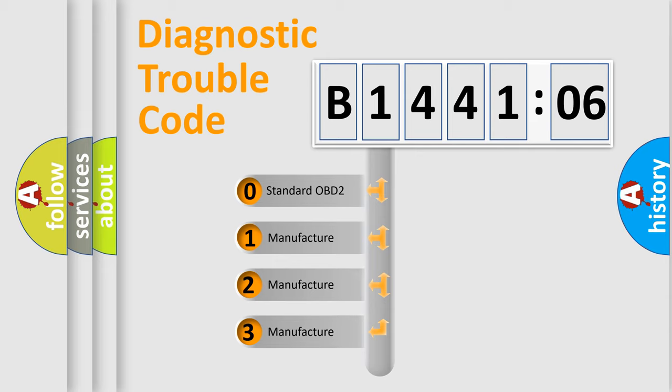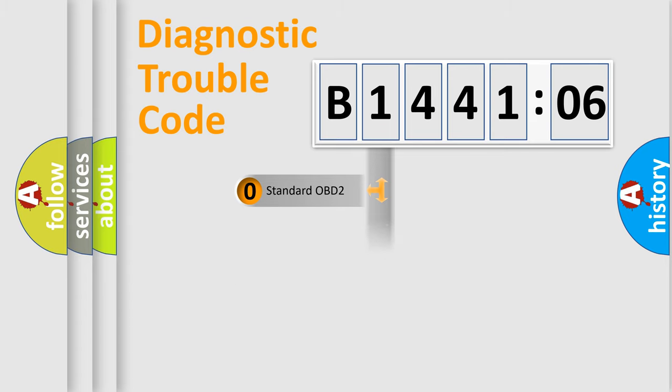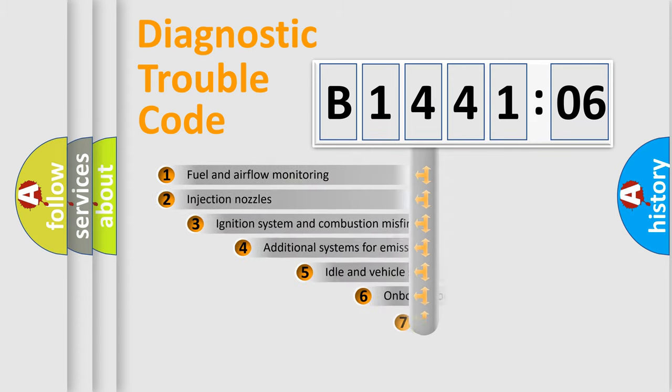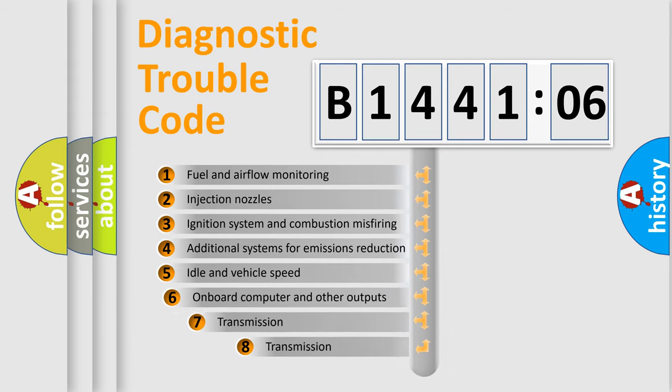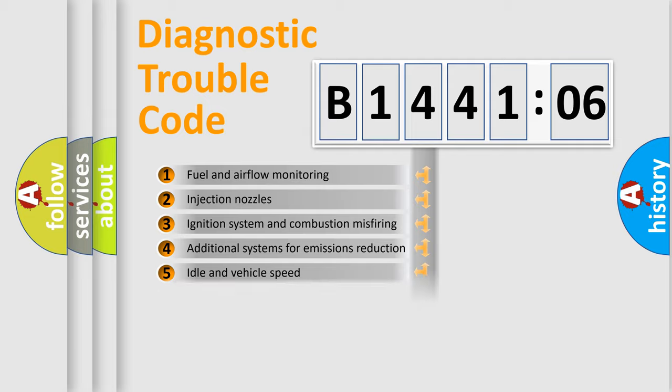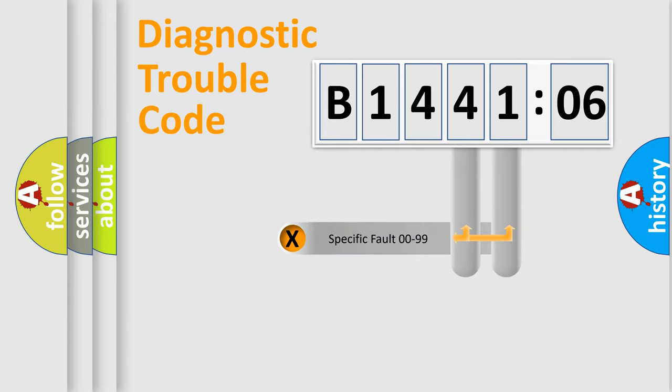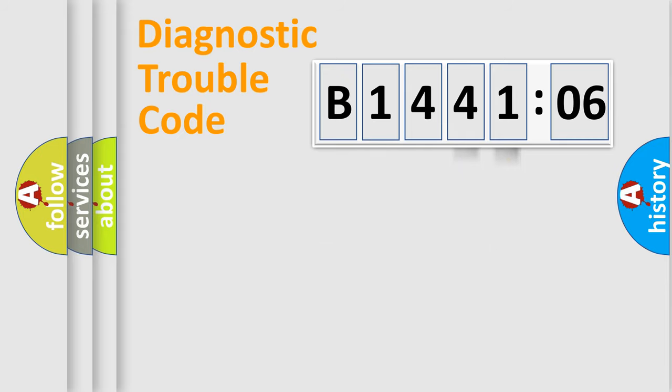If the second character is expressed as zero, it is a standardized error. In the case of numbers 1, 2, or 3, it is a more specific expression of the car-specific error. The third character specifies a subset of errors. The distribution shown is valid only for the standardized DTC code. Only the last two characters define the specific fault of the group.